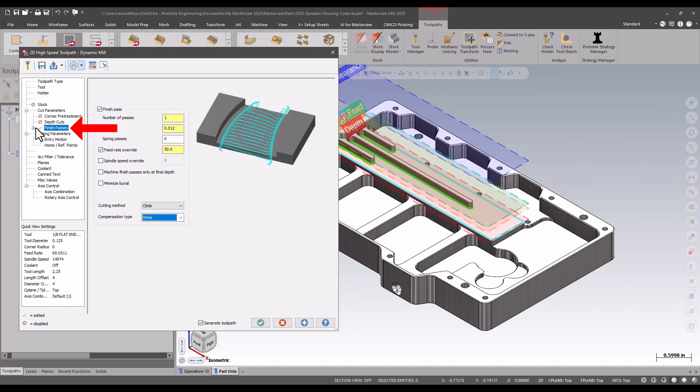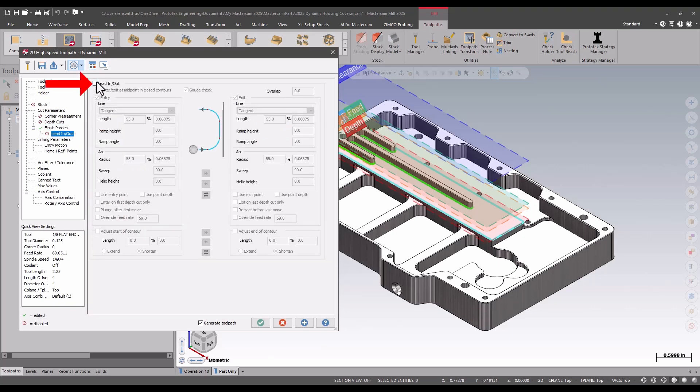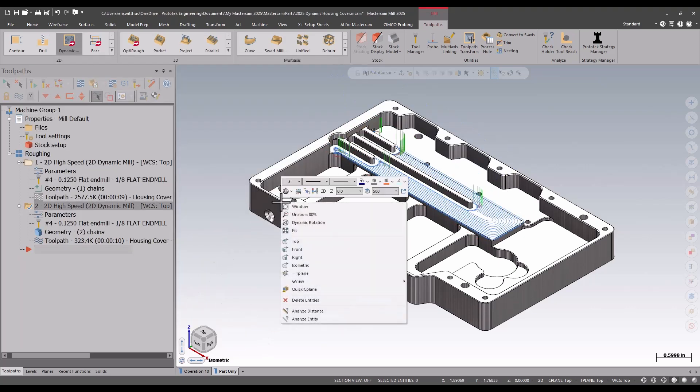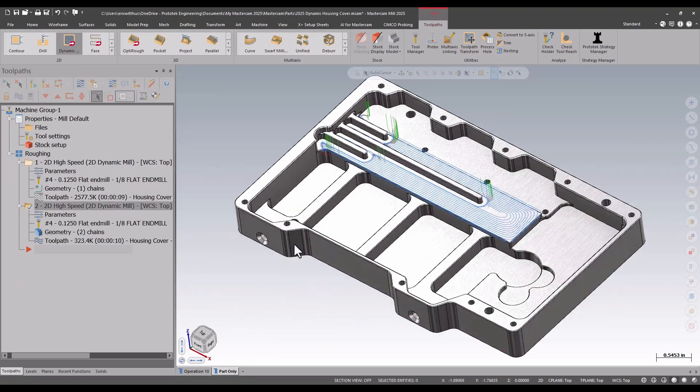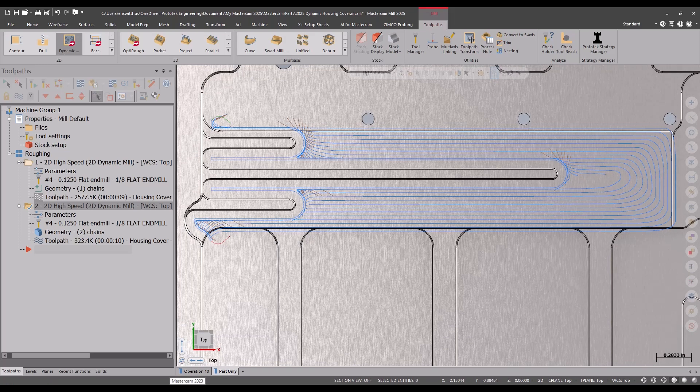Let's take a look. Notice that my roughing passes need to roll in and out and they can't fit between those grooves. My finish pass does fit there. If I don't already have that material roughed out, I probably don't want to finish that yet.